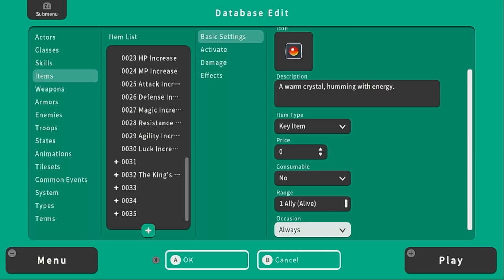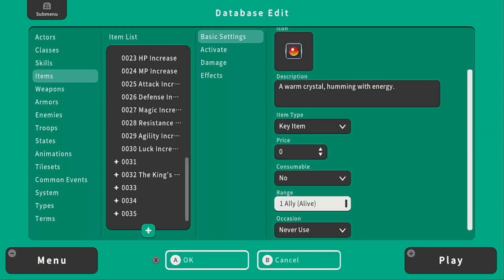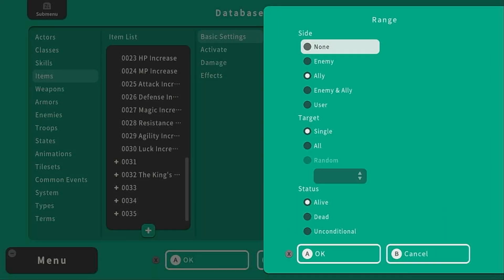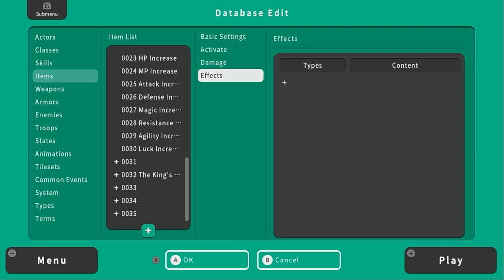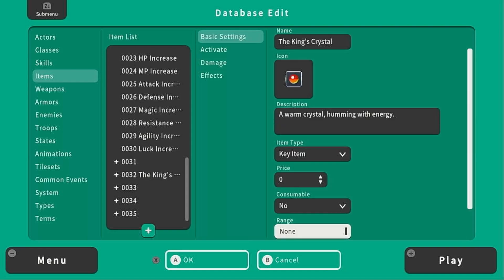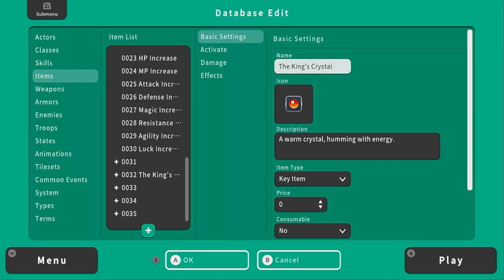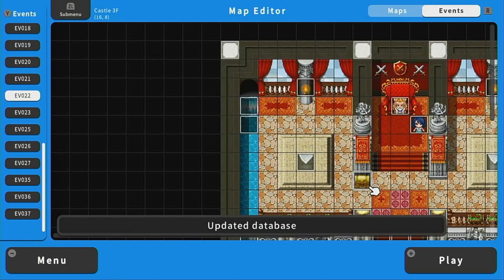For the rest of these I'm going to change the occasion to never use. And then the range doesn't necessarily matter, I'll just select none. And the rest I'm going to keep blank because it doesn't actually do anything, it's just going to hang out in our inventory until we turn it in at the end of the game. And then I just need to press ok and we're good to go.